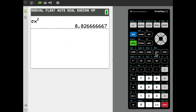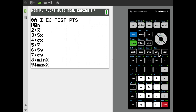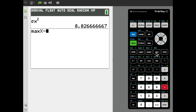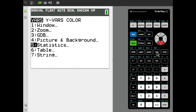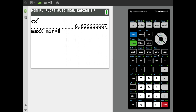To get the range, I need the maximum value minus the minimum value. I'll go to the Variables menu, scroll to Statistics, select Max X, then subtract Min X the same way. Max X minus Min X gives a range of 12.